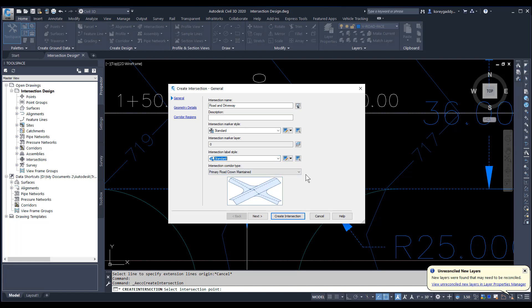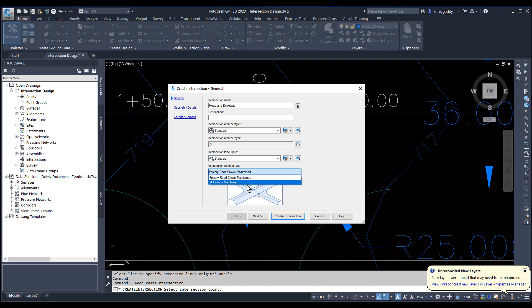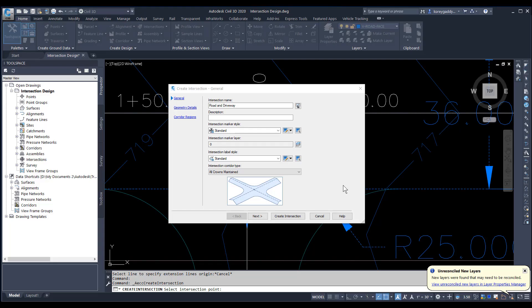The biggest thing we're looking at here is whether or not we want it to be the primary road crown maintained or all crowns maintained. I'll click on All Crowns Maintained, which allows each road to have its crown and they kind of meet in the middle of the intersection. We'll go ahead and click Next.